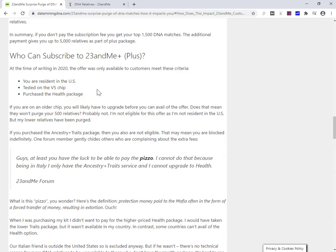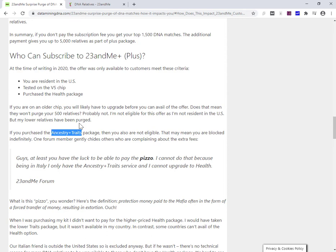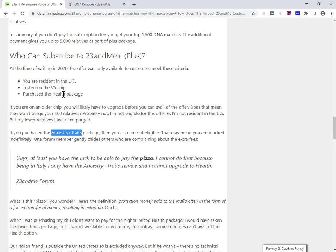Now there's two main packages available from 23andMe, but not available everywhere. So there's a reduced price. I think it's called ancestry plus traits. And then there's ancestry plus traits, which doesn't give you some additional health reports. And then there's the ancestry plus health, which is more expensive. Unfortunately, because I'm not resident of the United States at the moment, I mean, I have the health package, but I can't buy this. I'm a resident in Ireland.